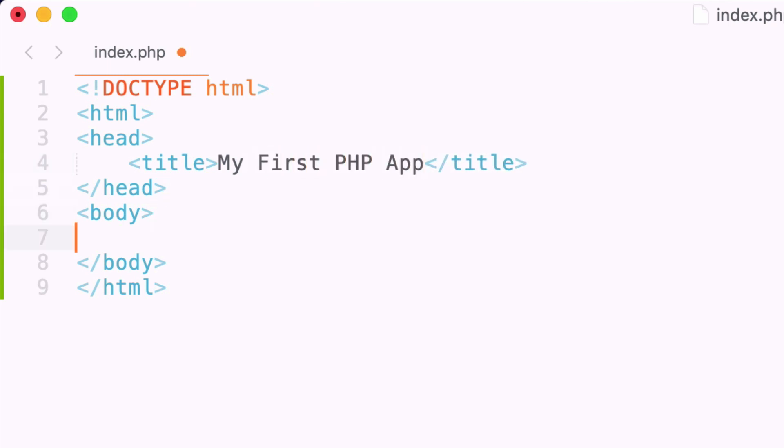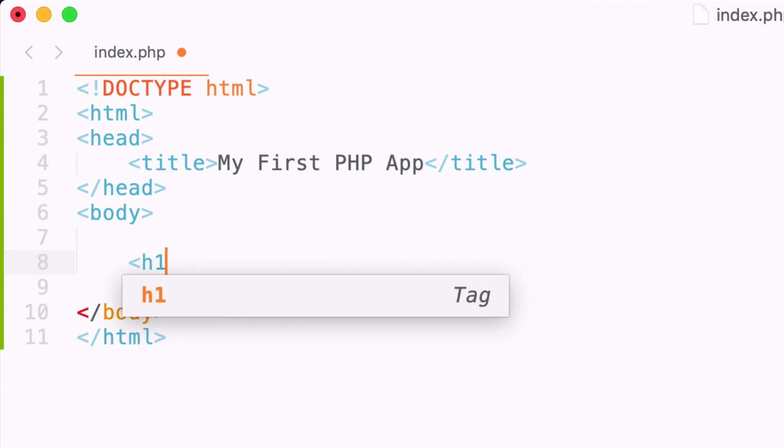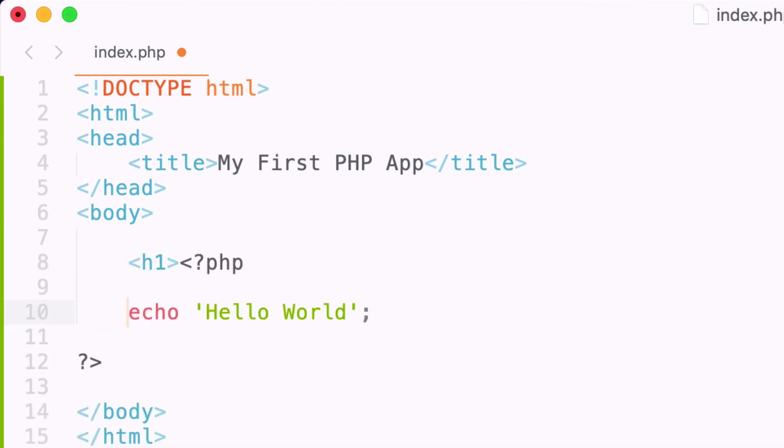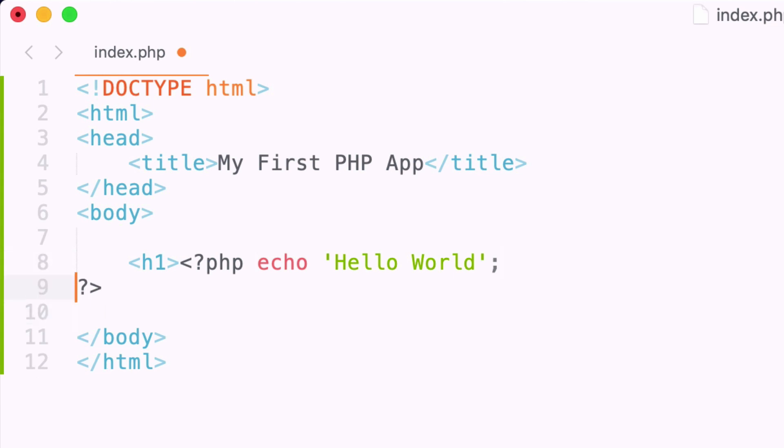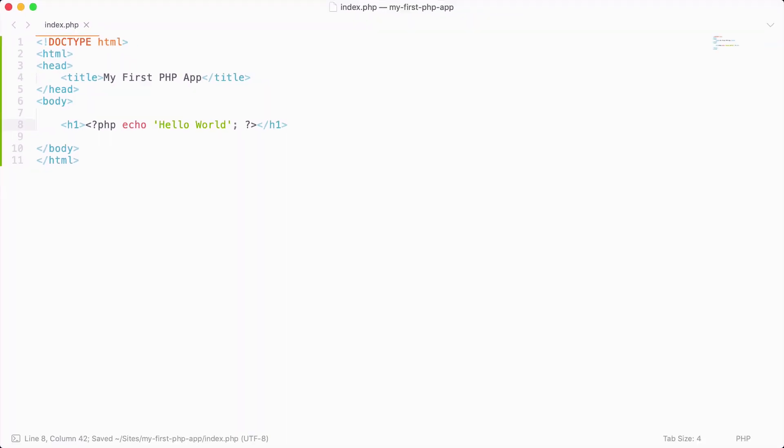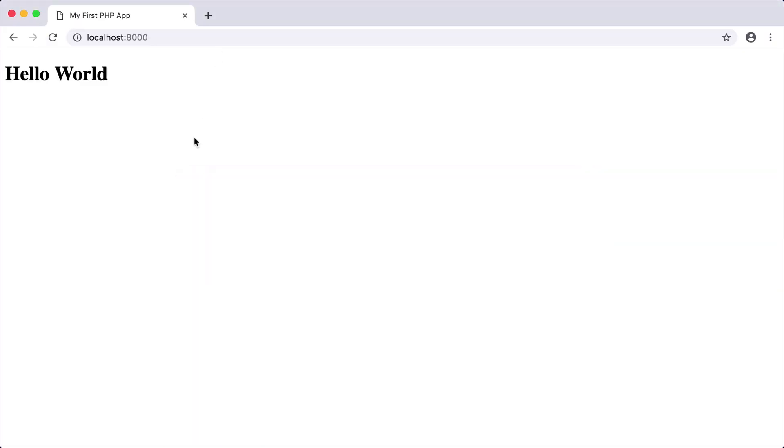Down here in the body, we want to have an h1 tag and inside here we can include the hello world. If I save this and go to our localhost and reload, you can now see we get the message hello world inside of an h1 tag.